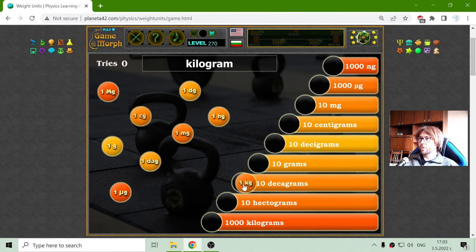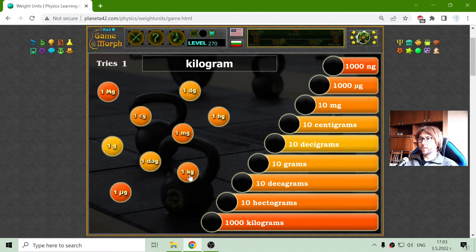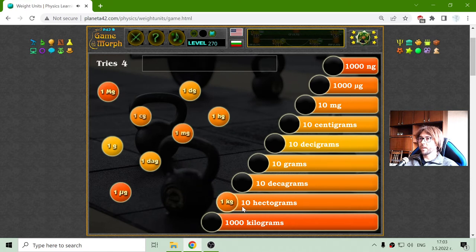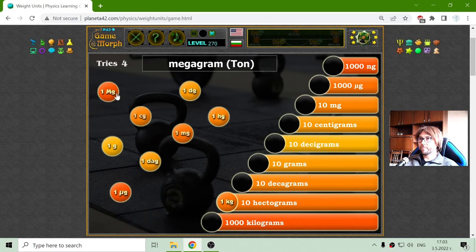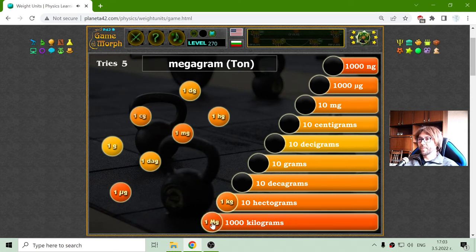One kilogram — I don't know what the equivalent is. It's not ten grams. Hektograms — yes, this is one thousand grams, or one hundred decagrams. The kilogram. I will place the biggest, which is the megagram, or one ton, which equals one thousand kilograms.